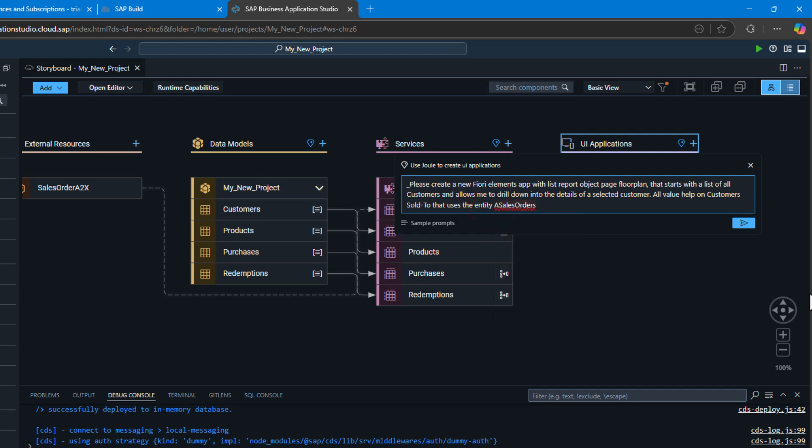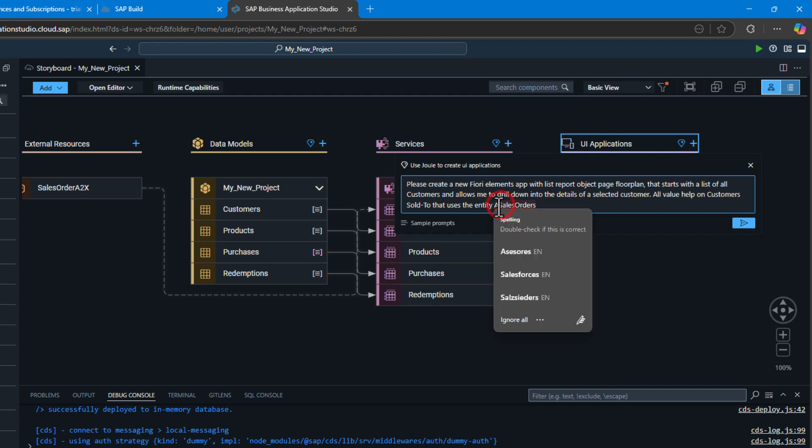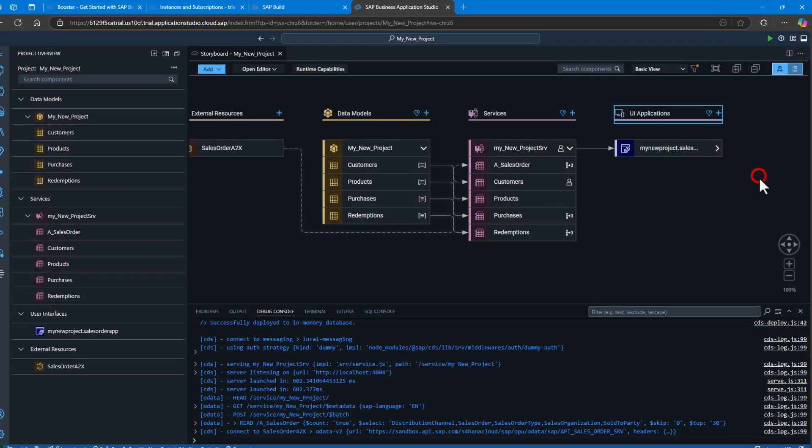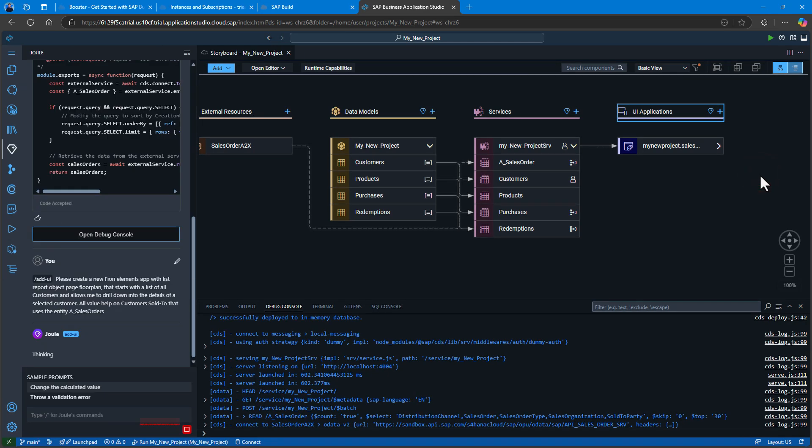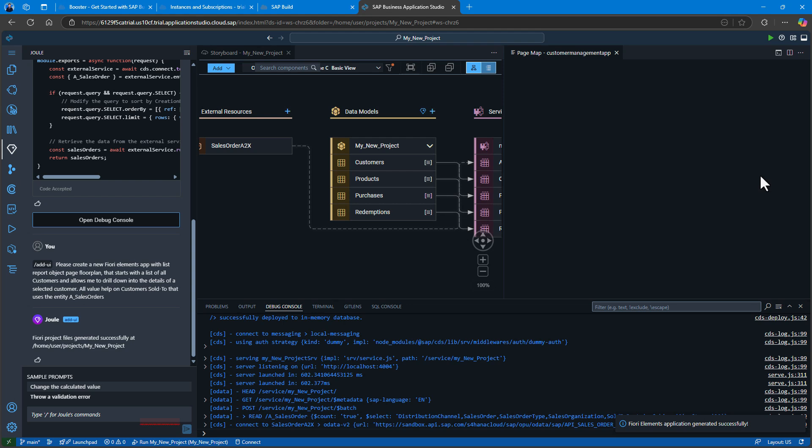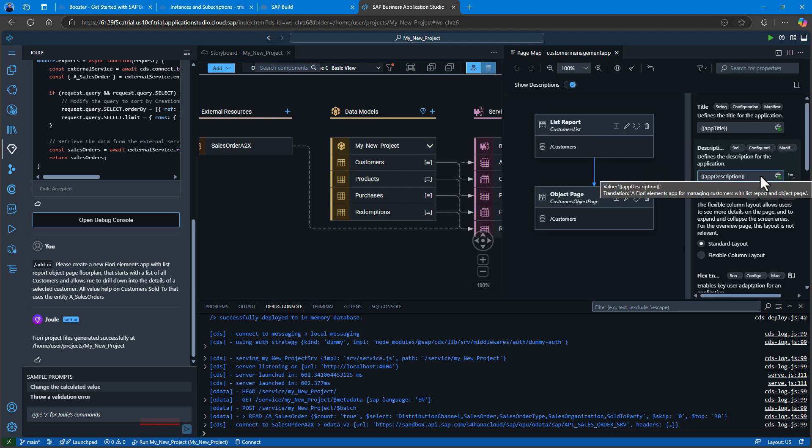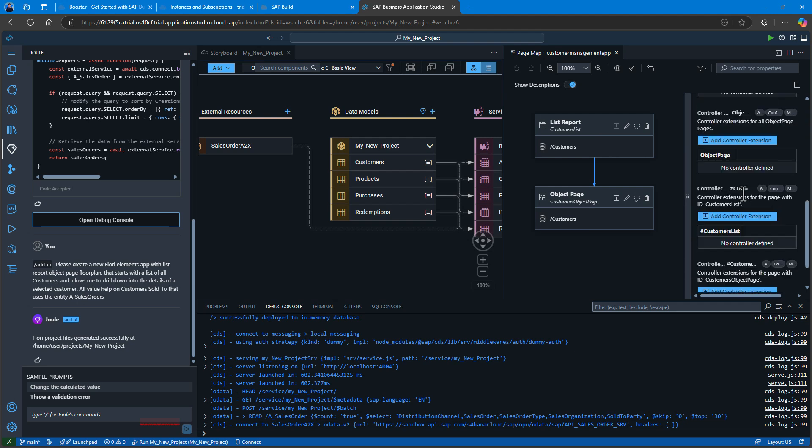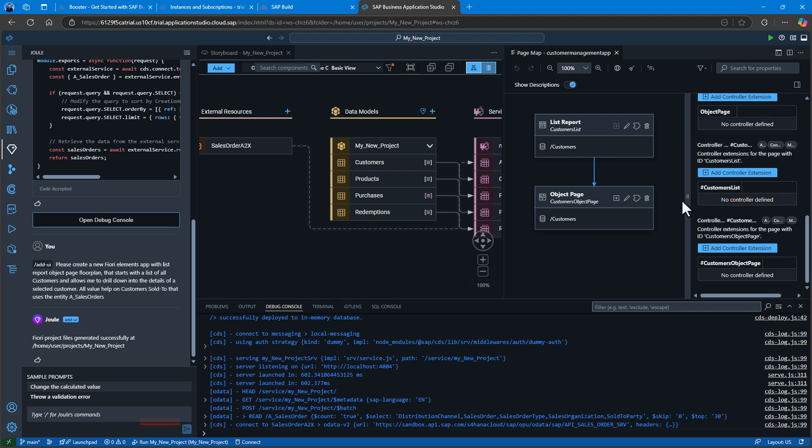So I'm going to ask it to create a new Fiori Elements app with a list object page floor plan that starts with a list of customers but then allows me to jump into their sales information. With just that simple description of what I want the UI to do, Joule and the Fiori templates have generated my application that combines both the data from S4 as well as my custom entities that I've defined in my CAP application.